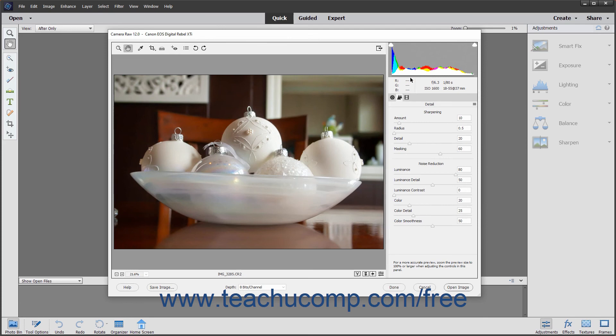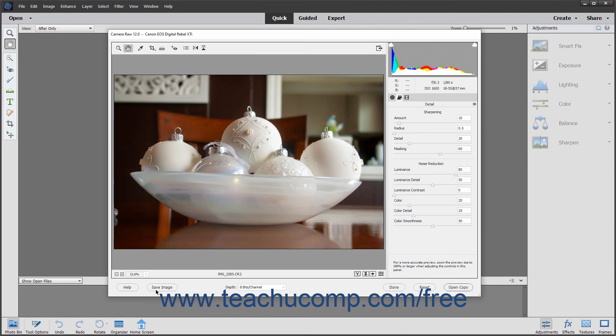In the future, you can bypass the Save Options dialog box when saving Camera Raw files as DNG files by simply holding down the Alt key or the Option key for Macs on your keyboard and then clicking the Save Image button shown where the Save Image button followed by the ellipsis mark was previously shown within the Camera Raw dialog box.